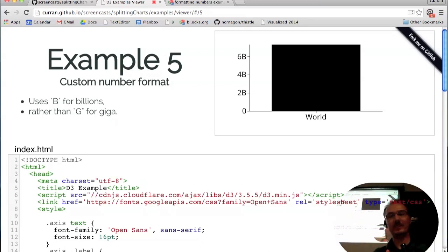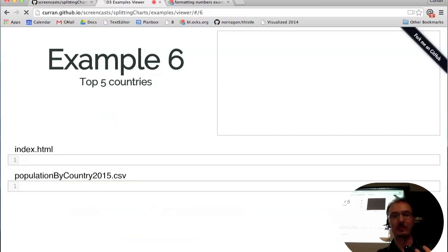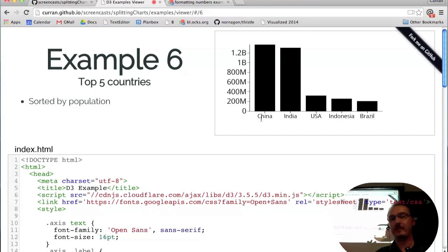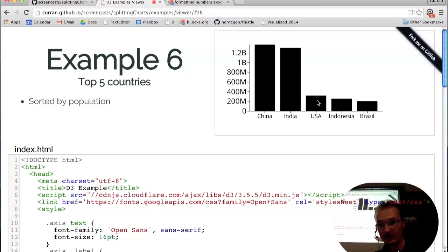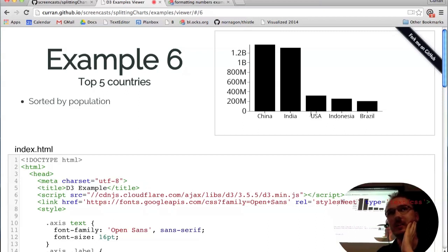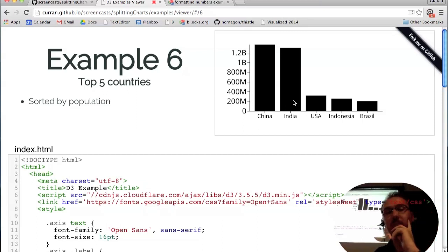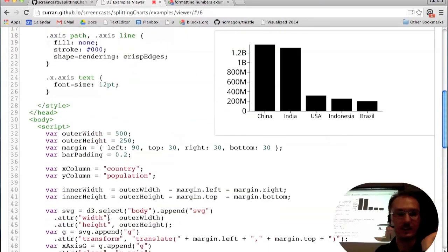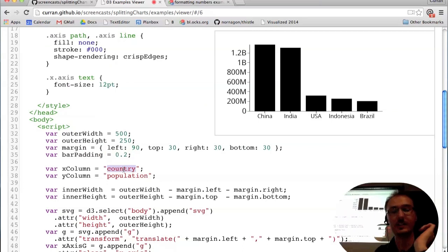Now let's break it down a little bit and look at the top five countries of the world. After filtering the UN population data, you can see China and India are about the same size, the US is a lot smaller, and then Indonesia and Brazil taper off. In the code, the only real difference is the data file and the X column is now 'country.' This bar chart was written in a general way so you can change it like this.